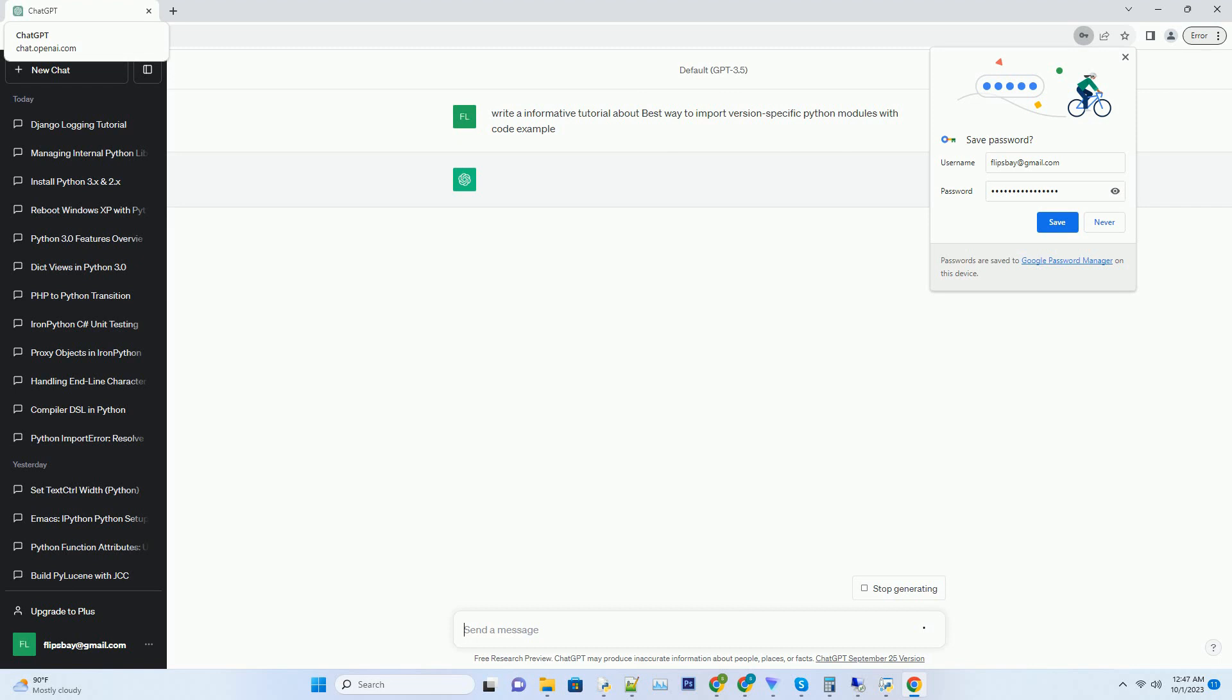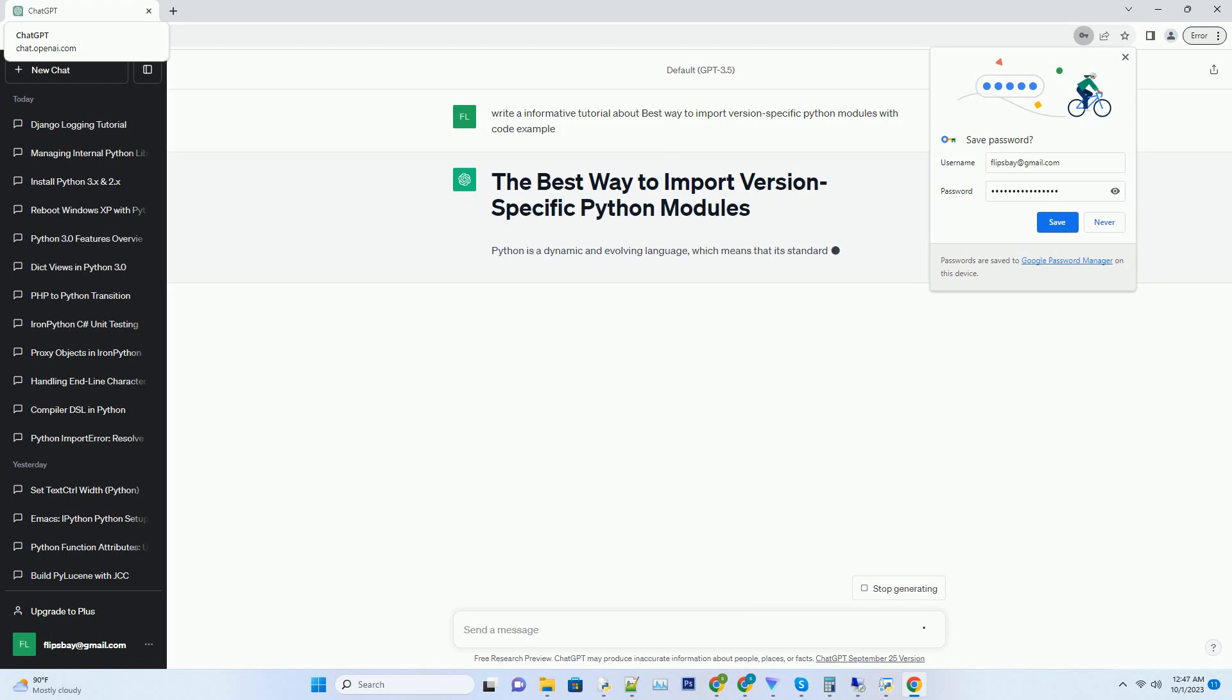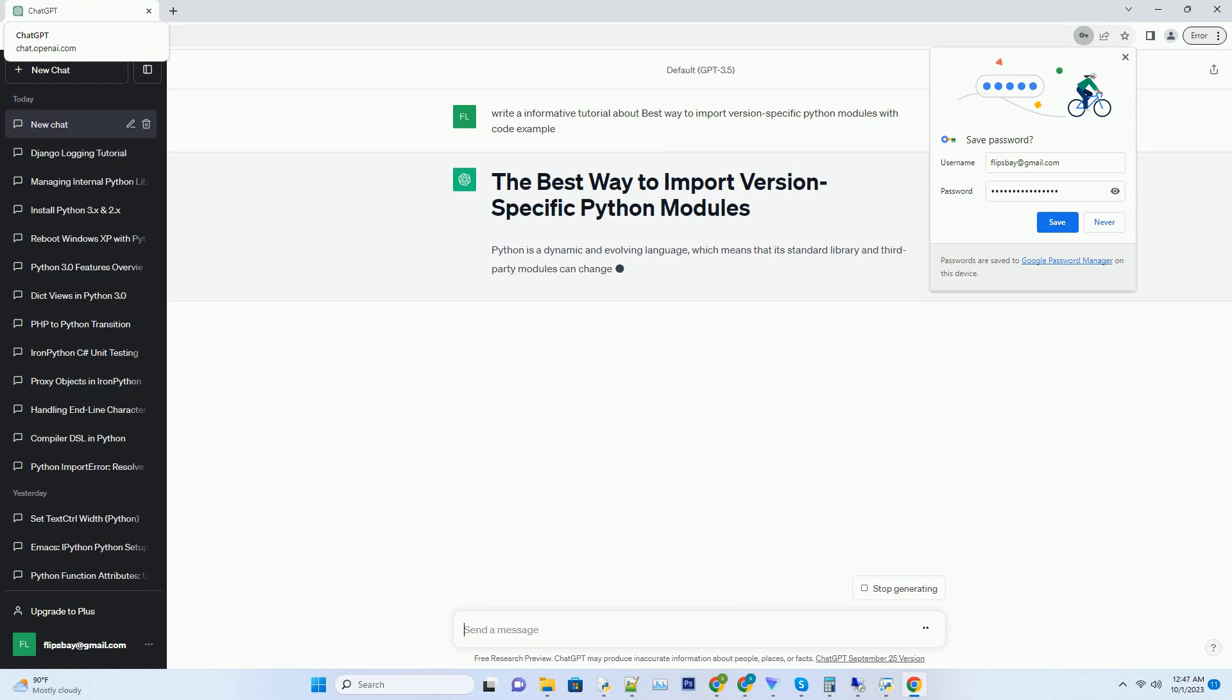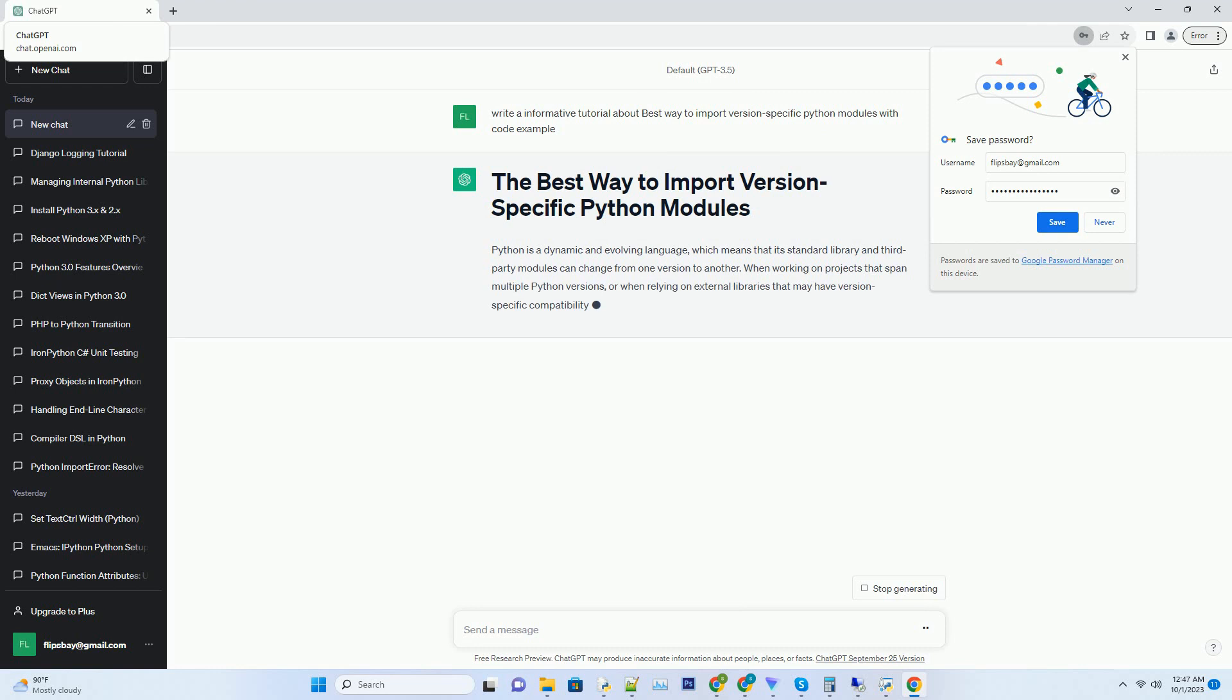Python is a dynamic and evolving language, which means that its standard library and third-party modules can change from one version to another.